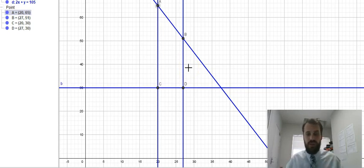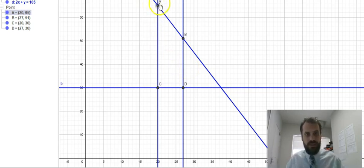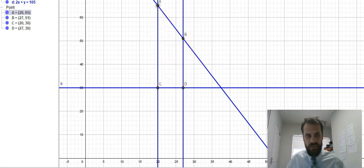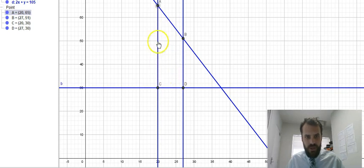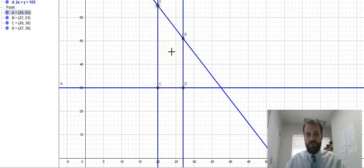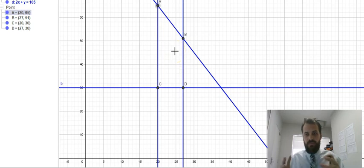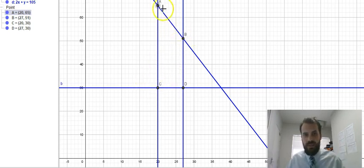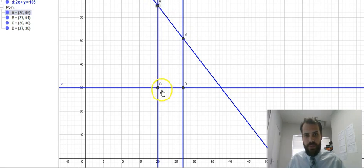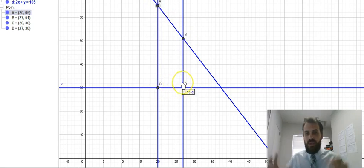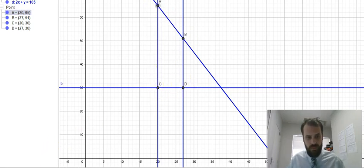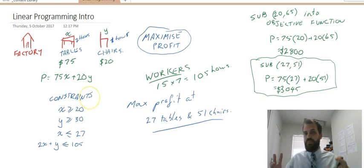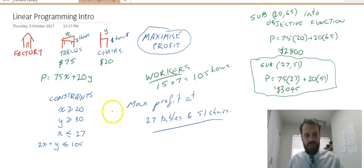It creates this situation where you might end up with three, four, five, six simultaneous equations that create this area here. Inside of that area will be your optimal point, the point that maximizes or minimizes whatever it is, and it happens to be that the corner points are where that maximum or minimum will be. That's linear programming and intro to it. Thank you very much. Good luck.